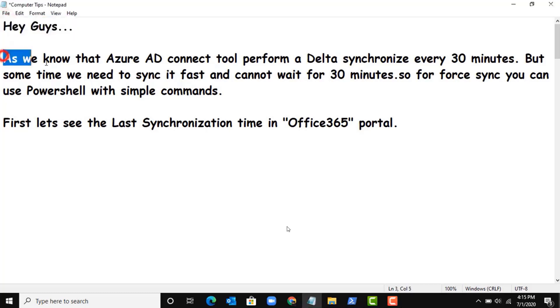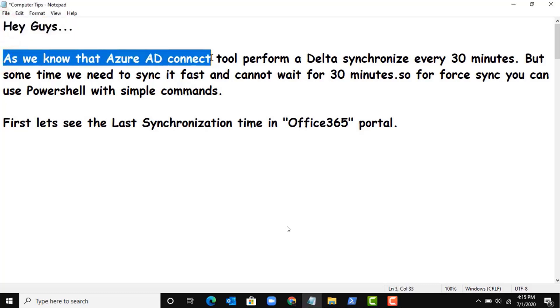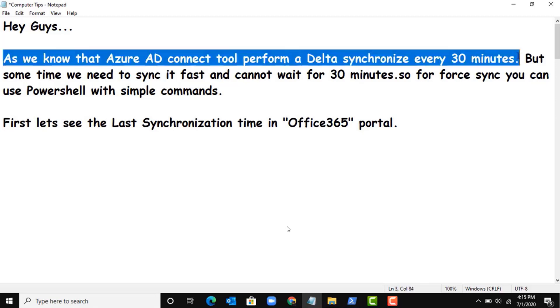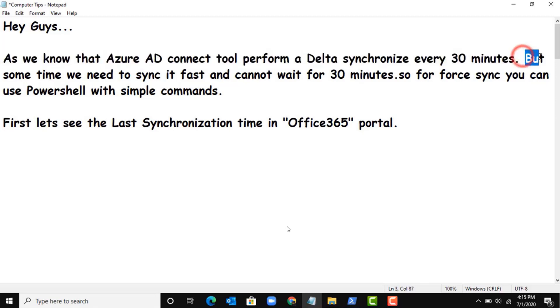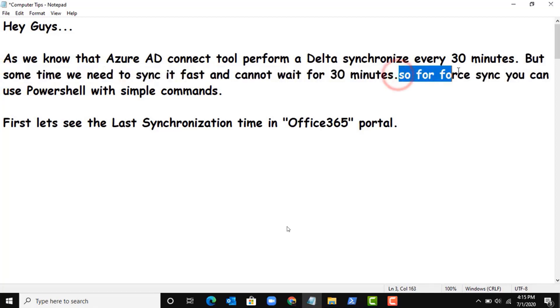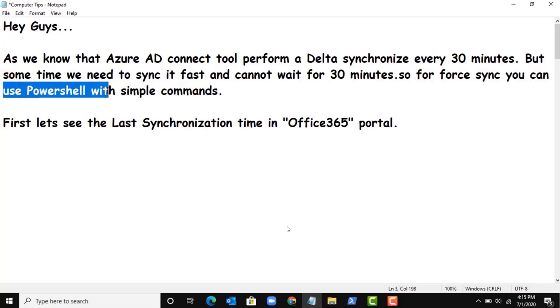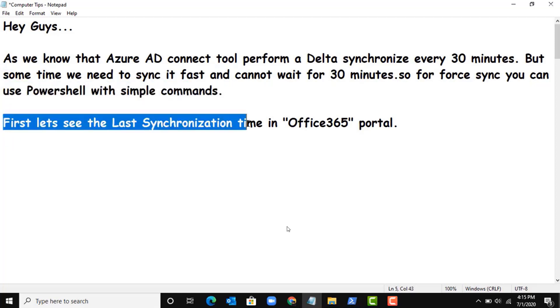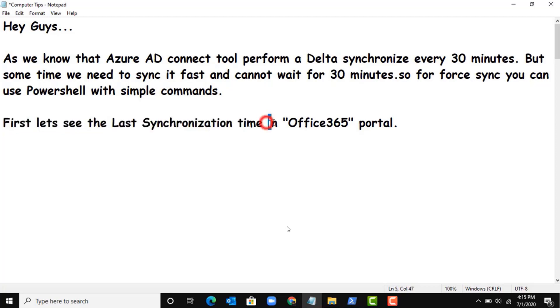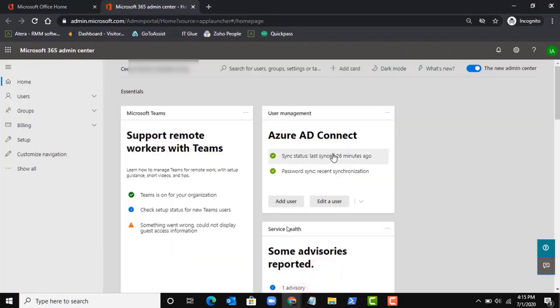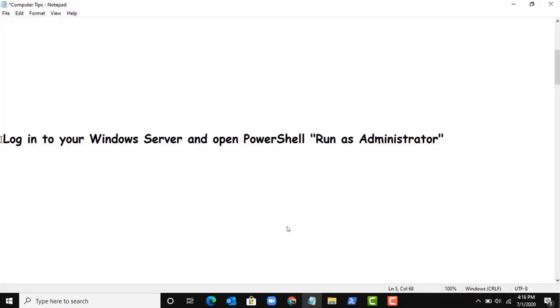Hi guys, as we know Azure AD Connect tool performs a delta synchronization every 30 minutes. But sometimes we need to sync it fast and cannot wait for 30 minutes, so for forcing sync you can use PowerShell with simple commands.